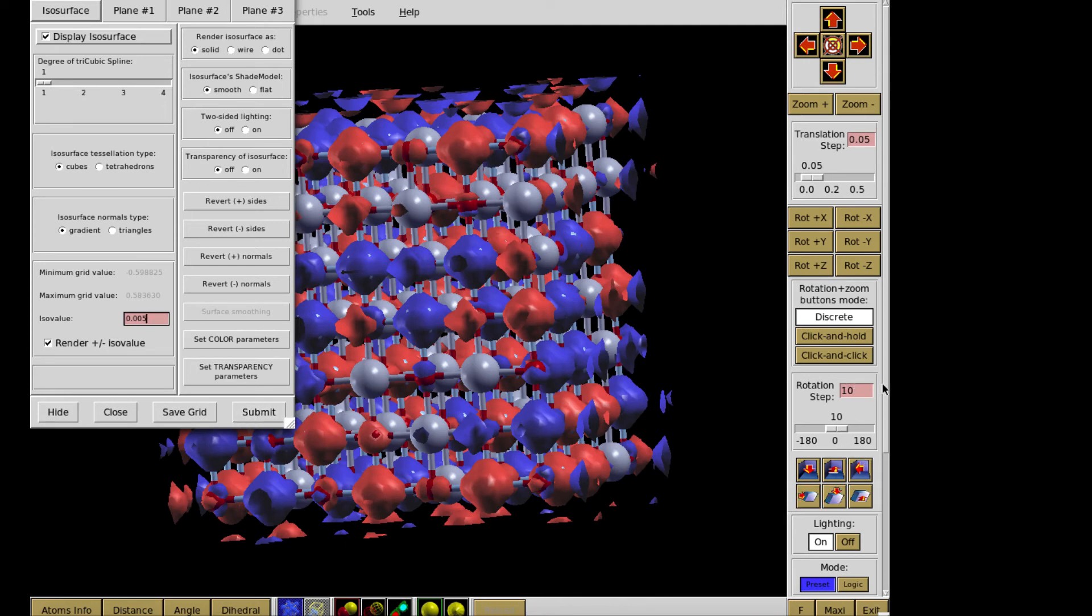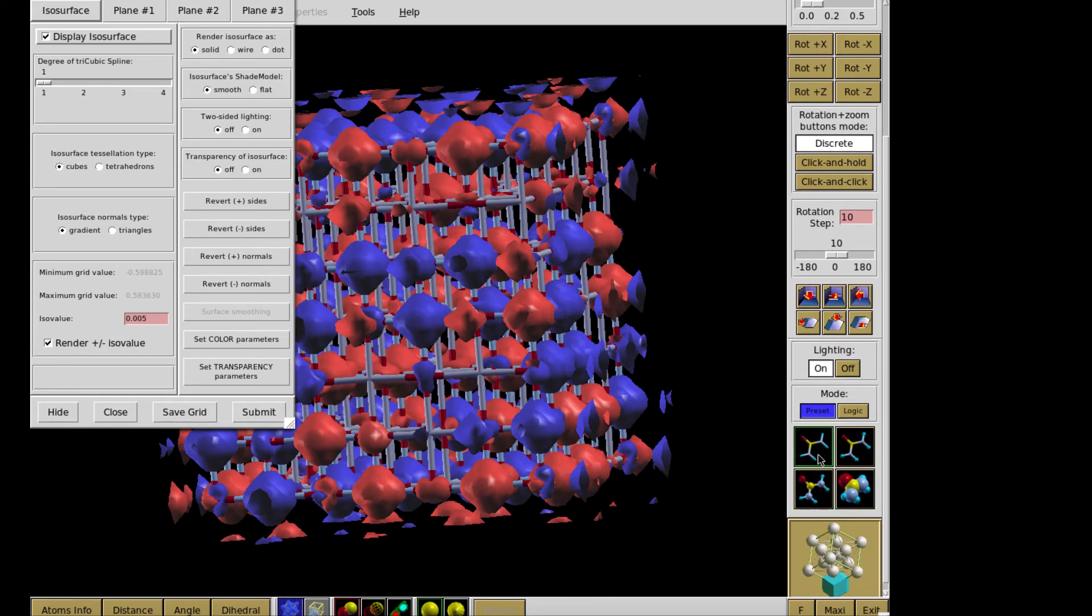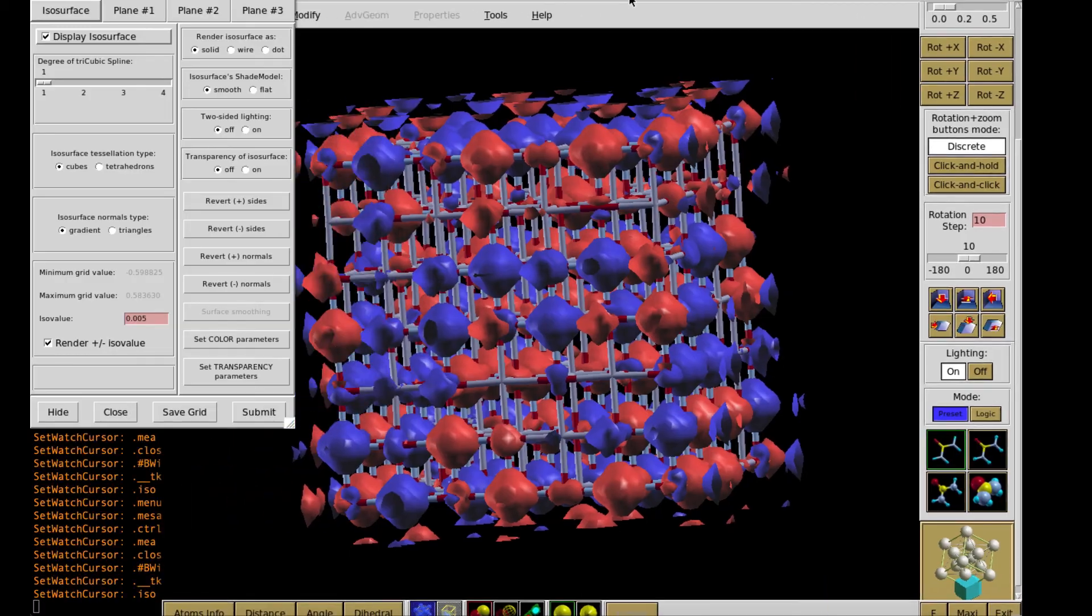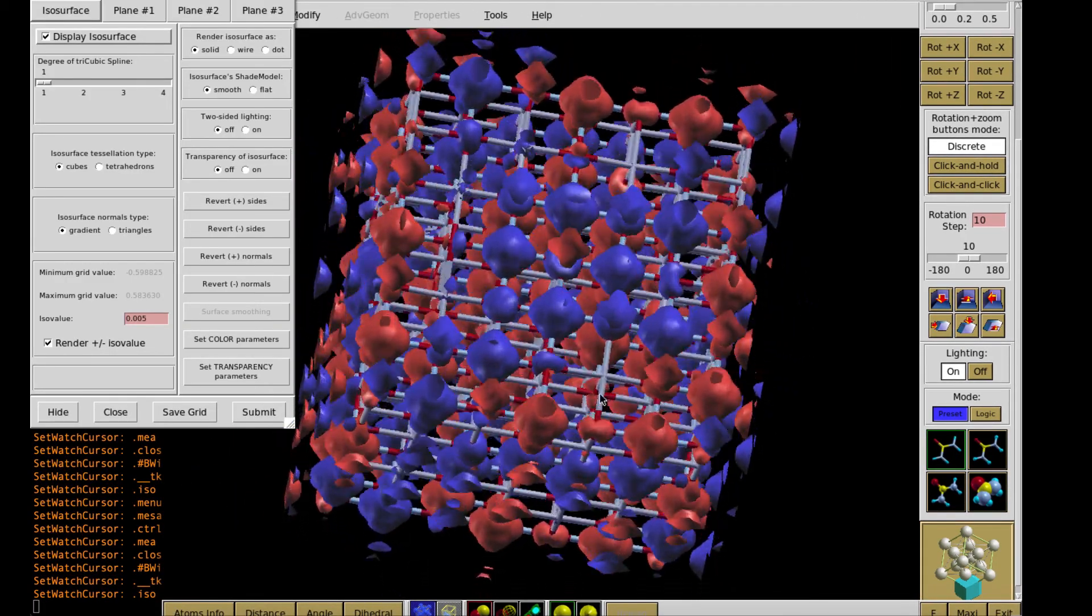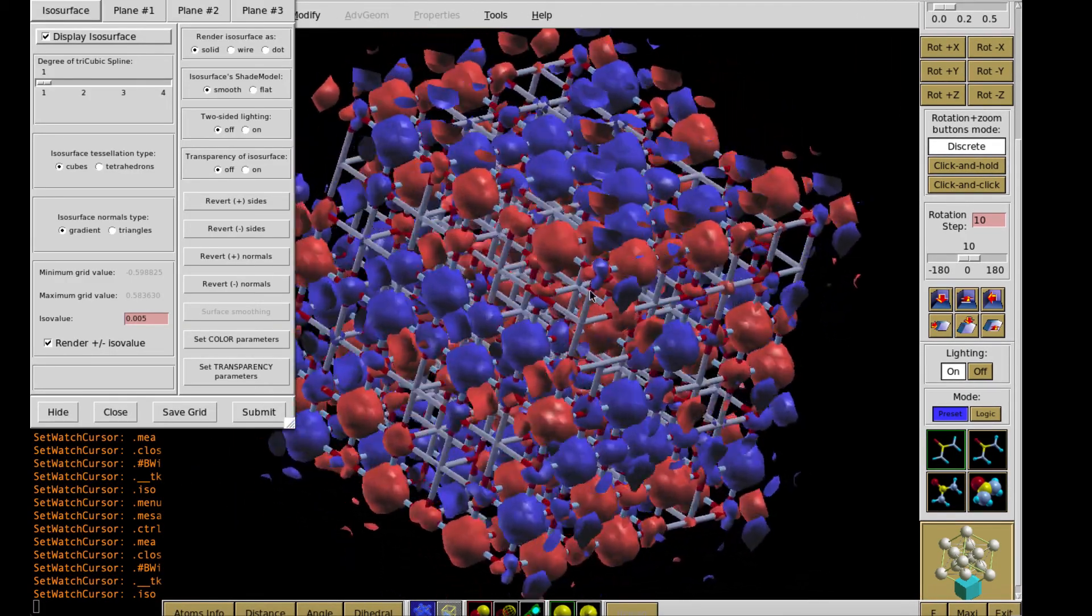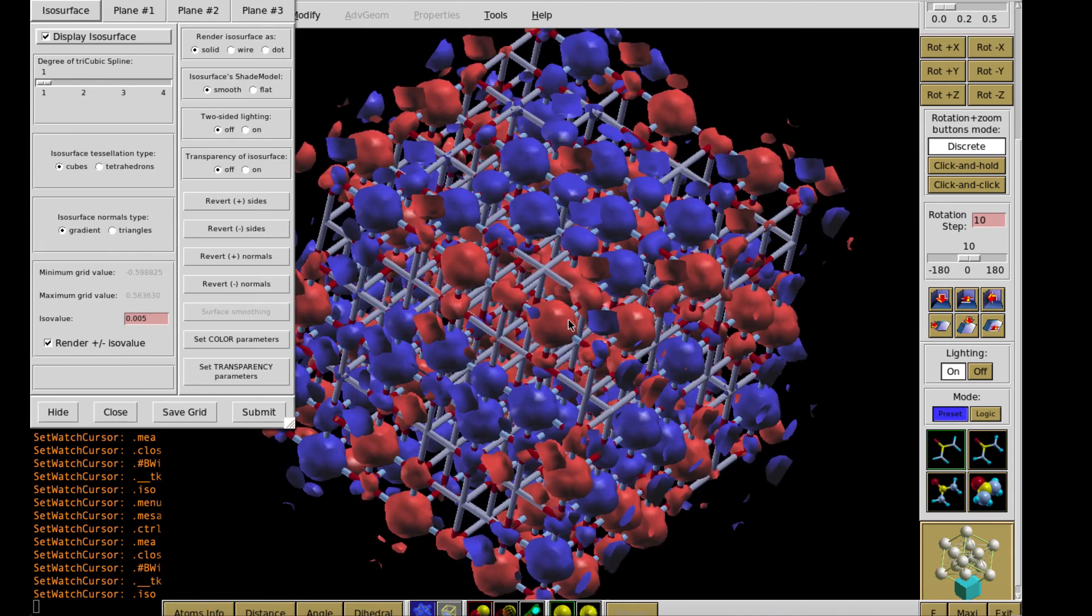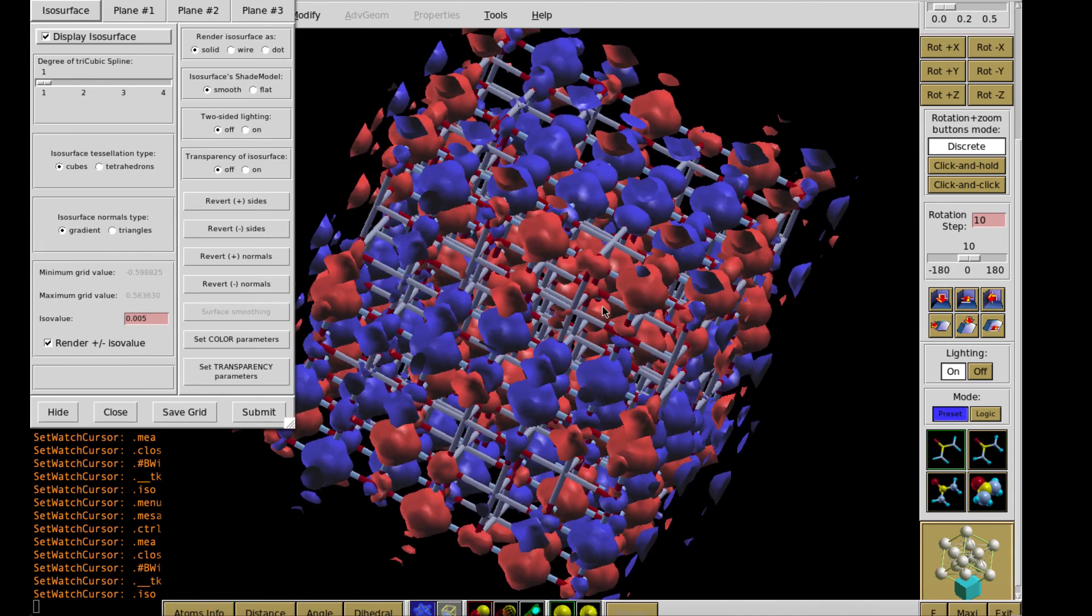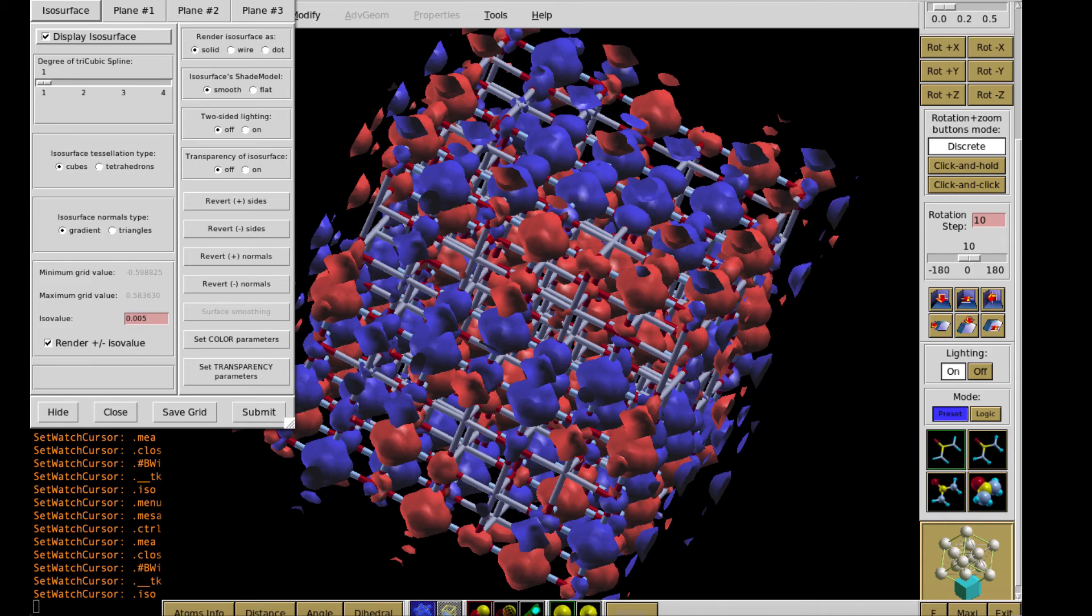Okay. So then I can choose the way to show my atoms. It will be shown just by sticks without balls. And so, okay, this is the arrangement of positive and negative charge density. Well, and then it can be further analyzed, printed out, and so on.